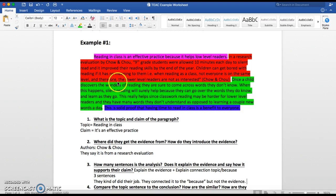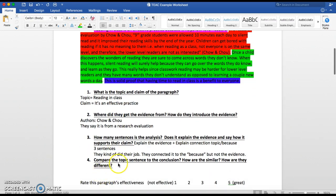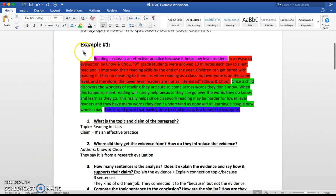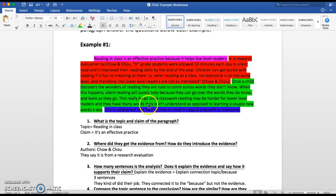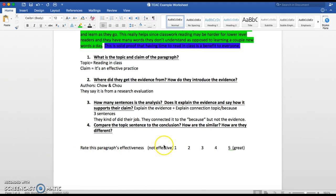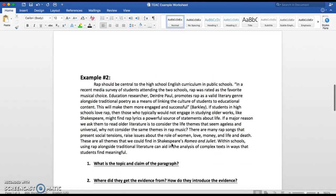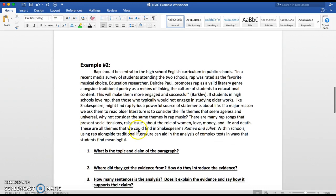Remember, we're always trying to explain the evidence in our analysis and connect it back. Finally, compare the topic sentence and conclusion — how are they similar and how are they different? The concluding sentence is: 'This is solid proof that having time to read in class is a benefit to everyone.' They revisit 'reading in class' and say how it does help — they reworded it a little bit, but it's almost the same, which is what yours can be too. Your concluding sentence is only one sentence. Rate the paragraph's effectiveness when you're done. You're going to do that with example number two next — go through the process, highlight the sections, and answer all the questions.